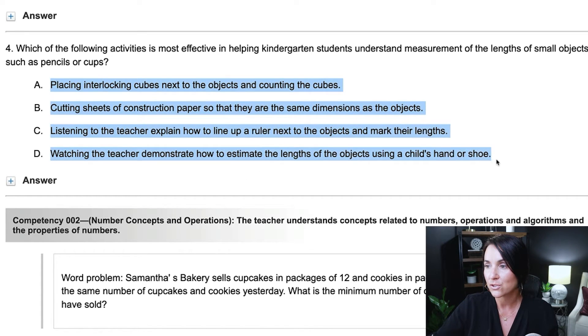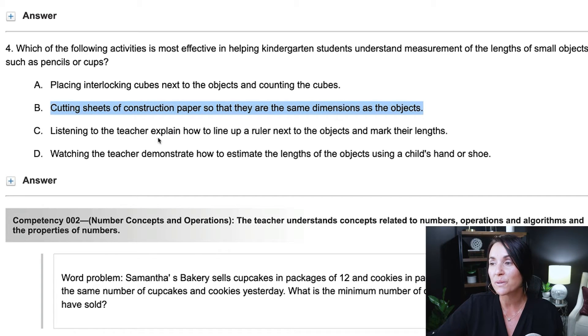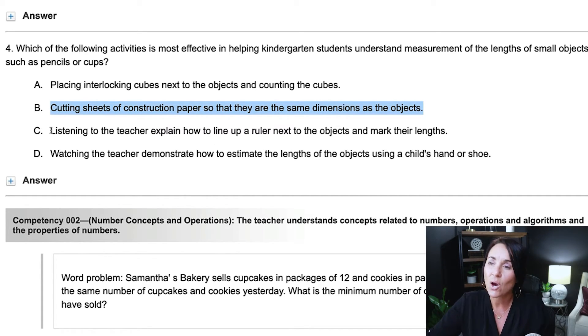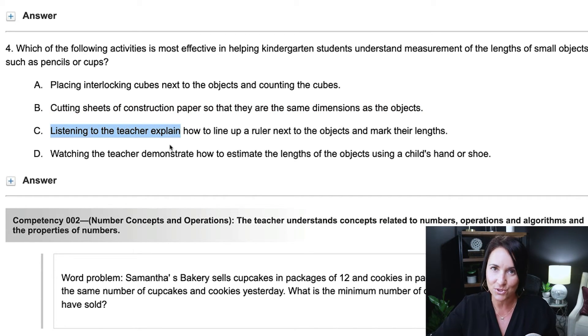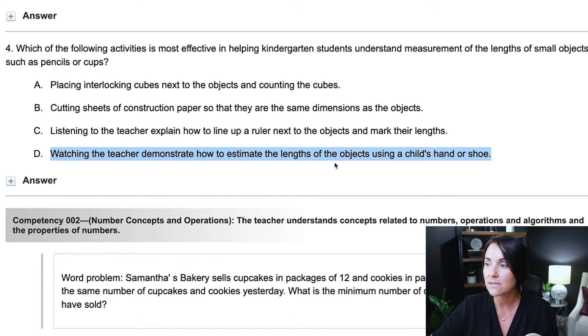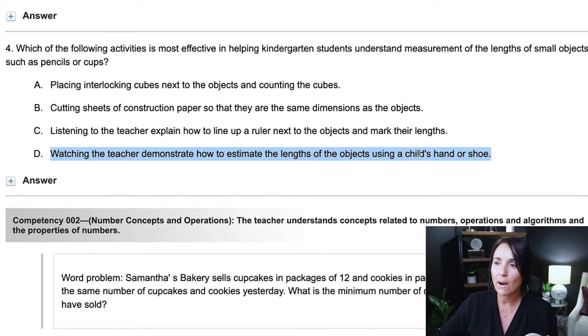Looking at the answer choices first: A, placing interlocking cubes next to the objects and counting the cubes. B, cutting sheets of construction paper so that they are the same dimensions as the objects — right away I can see B is going to be problematic; I can't even cut construction paper to the right size, so I'll eliminate B. C, listening to the teacher explain how to line up a ruler to the objects and mark their lengths. D, watching the teacher demonstrate how to estimate the lengths of objects using a child's hand or shoe. In elementary math, we often use non-standard objects like paperclips or pencils for introductory measurement, so right now I'm liking A and D.